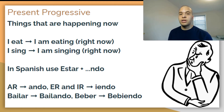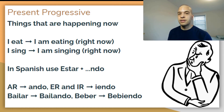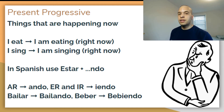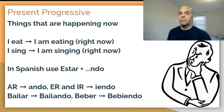In Spanish, verbs are going to have an ending just like in English where we add ING. If it's an AR verb — meaning the verb ends in AR in the infinitive — you're gonna drop the AR and add ANDO. If the verb ends in ER or IR, you're gonna drop that ending and add IENDO. So two examples are: BAYLAR becomes BAYLANDO, and BEBER becomes BEBIENDO.